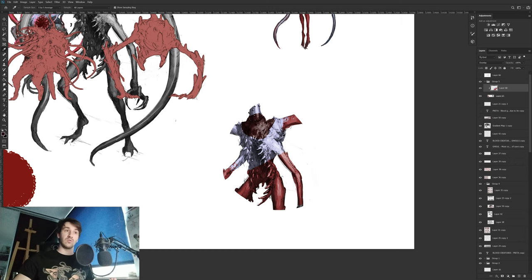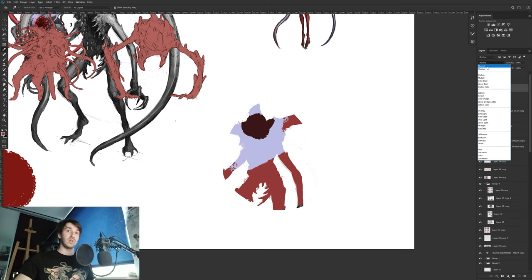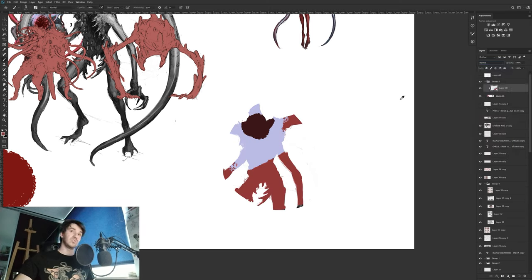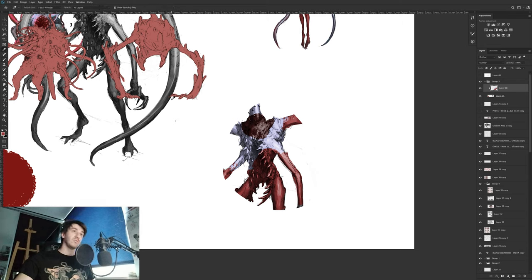The second thing that is really useful is the eyedropper tool and the ability to control where it takes its color from. For example, if I want to color this character and I'm working in overlay blending mode, and I accidentally switch away from the red I was using, to get that same red again I would normally need to switch to normal mode, select the color, switch the tool, go back, and press overlay again.